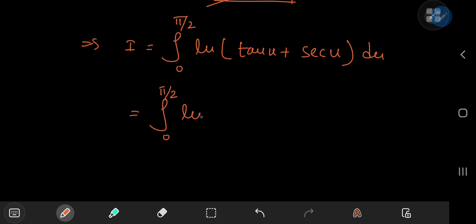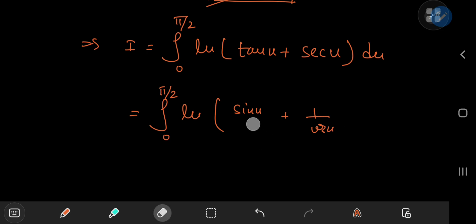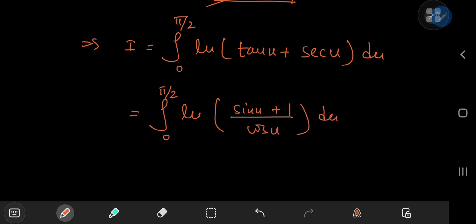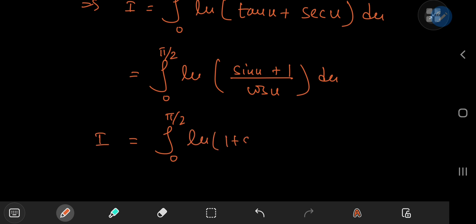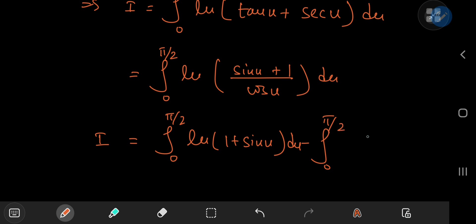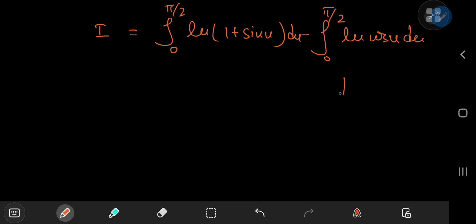Writing this as the integral from 0 to π/2 of log((sin(u) + 1) / cos(u)) du, and using the properties of the logarithm and linearity of integration, we split into two integrals: the integral from 0 to π/2 of log(1 + sin(u)) minus the integral from 0 to π/2 of log(cos(u)), which is one of Euler's log trig integrals that evaluates to (π/2) log(1/2).